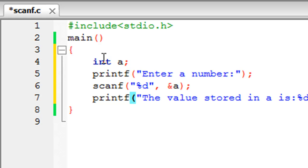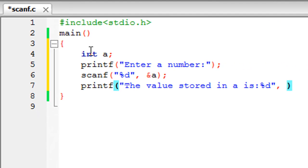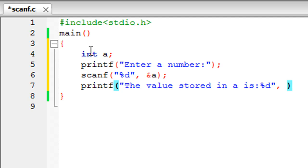Then you put a comma symbol, and this time you just type in the name of the variable without the address of operator, because we are interested in displaying the value. We're not interested in the address here. Put a semicolon to terminate this statement.